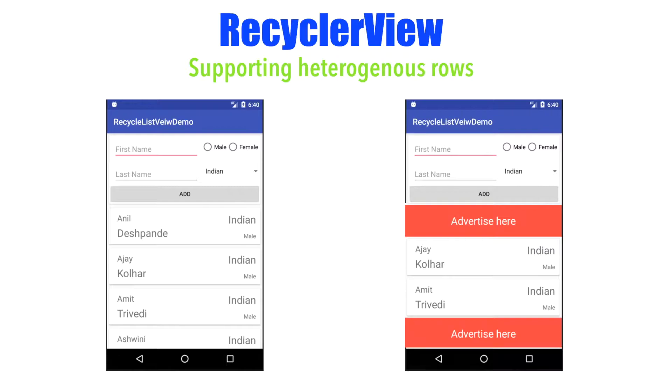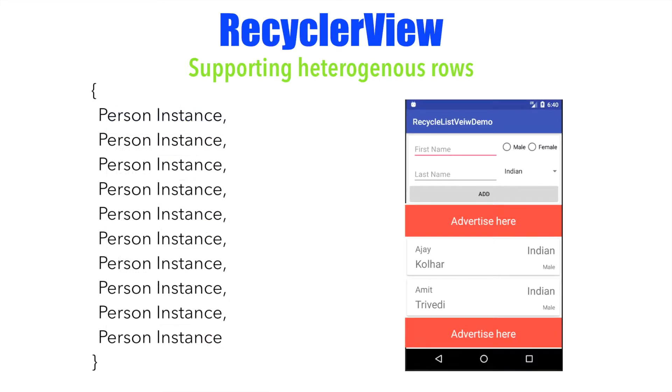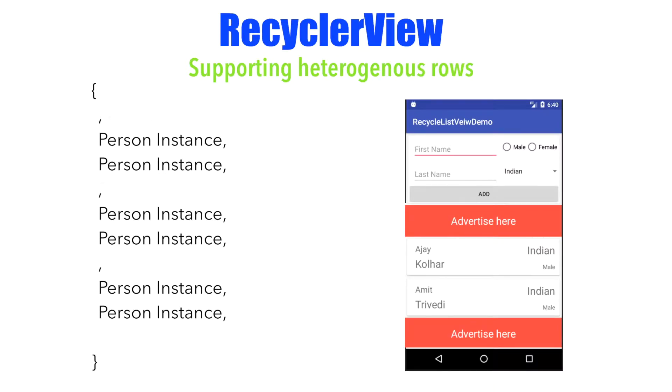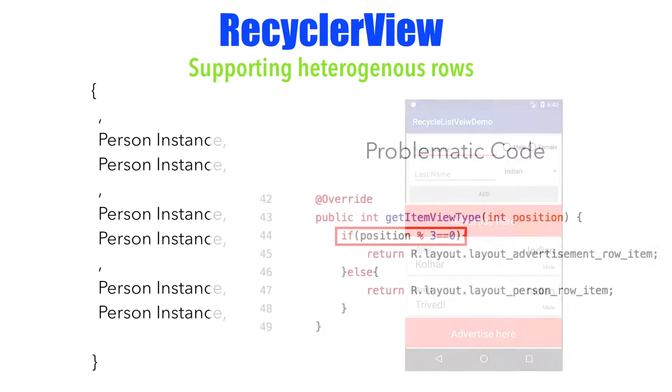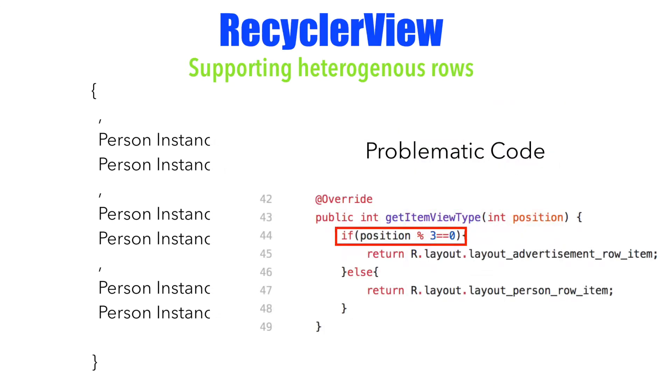In the previous video, we saw when the advertisement row items were displayed, some of the original row items containing the data were lost. What I mean by that is, if this is the list containing the person instance that we had to render in the recycler view, we were just ignoring some of the items in the array list because getItemViewType was not evaluating to person type. It was evaluating to advertisement type and that is why some of the items were not getting rendered.